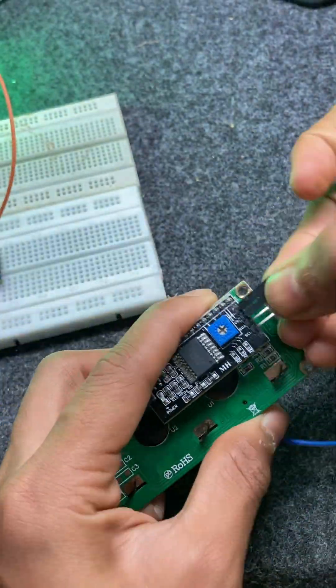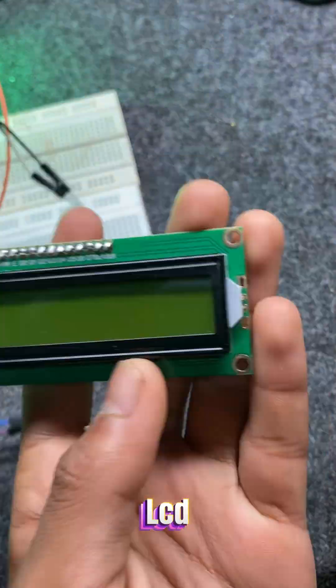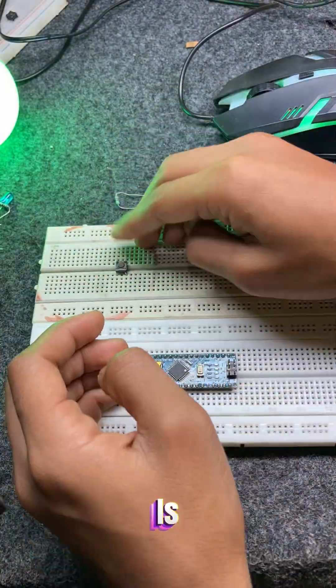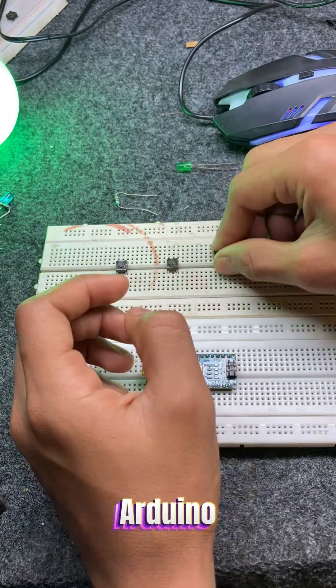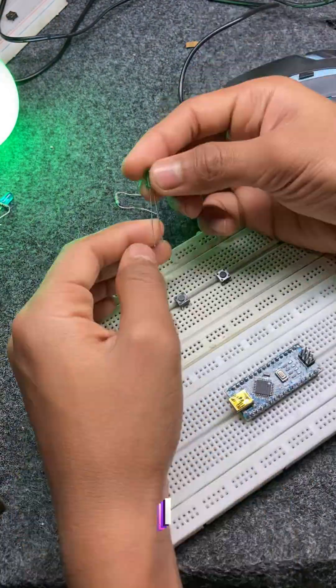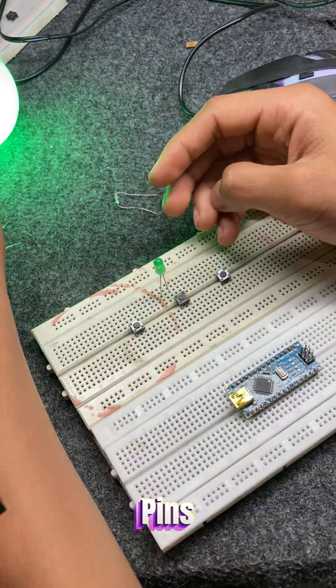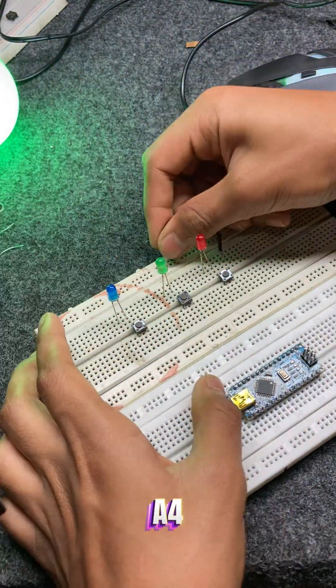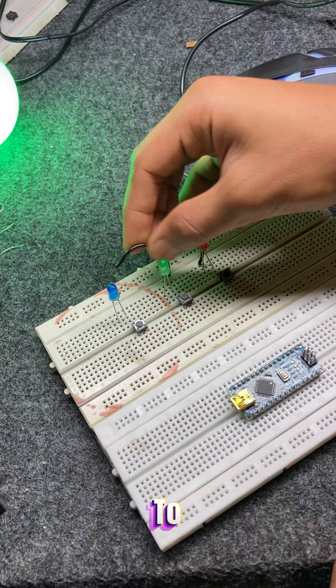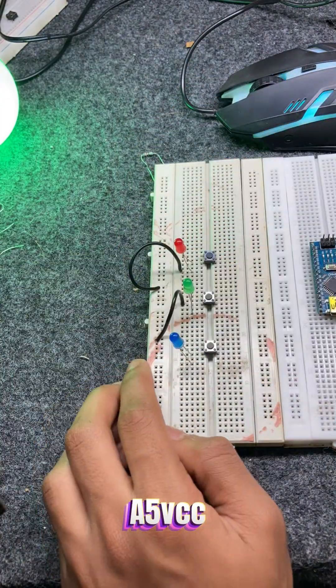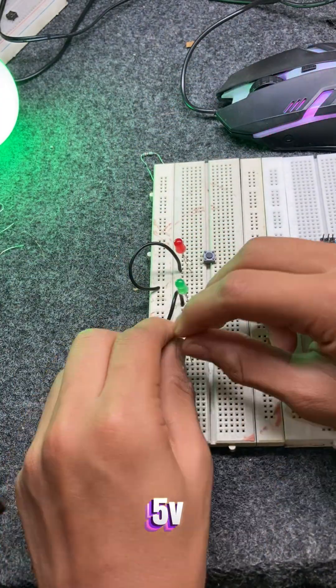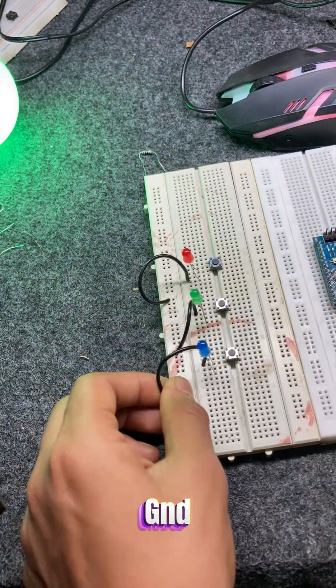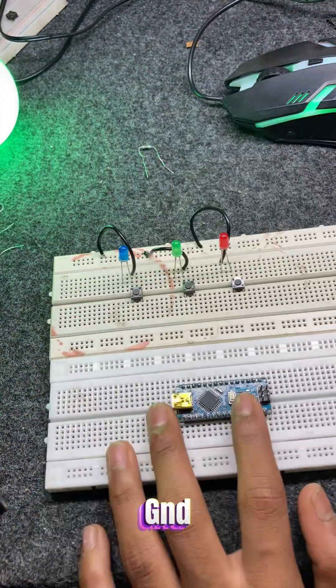Connections. The LCD with I2C is connected to the Arduino Nano using I2C pins: SDA to A4, SCL to A5, VCC to 5V, GND to GND.